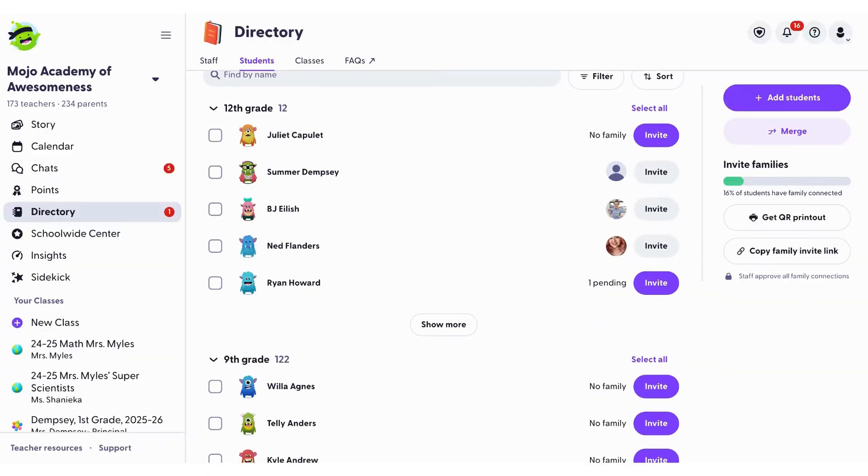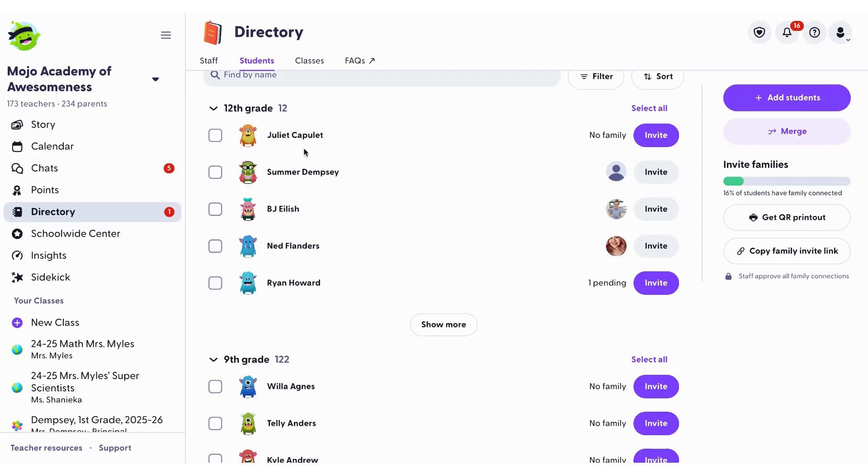Students are categorized based on the highest grade level class they're rostered in. For example, if Juliet is in both a 10th and 12th grade class, she'll appear as a 12th grade student.